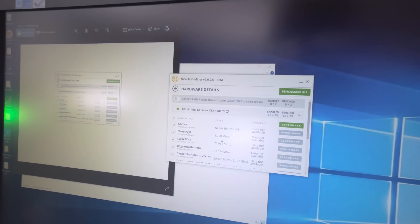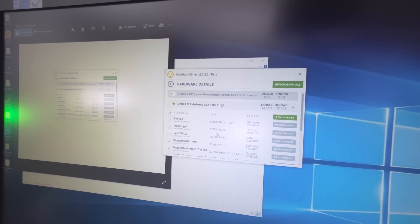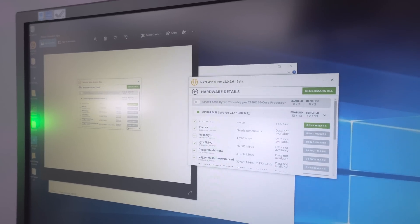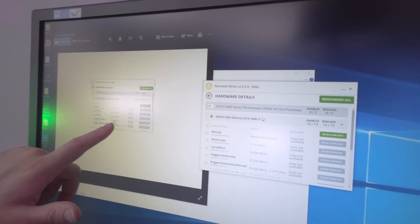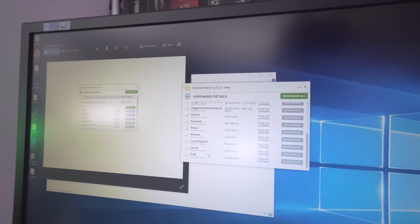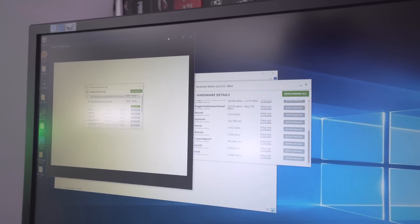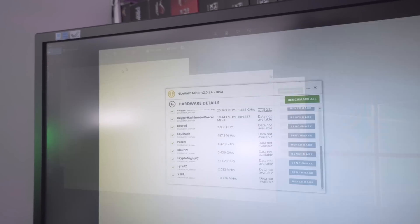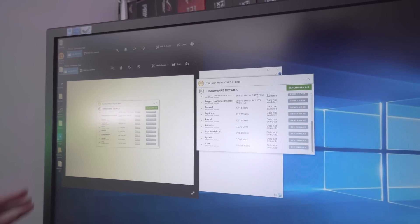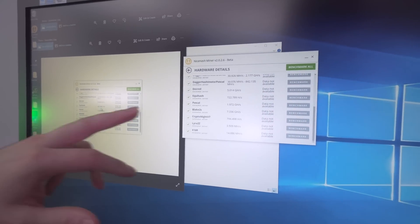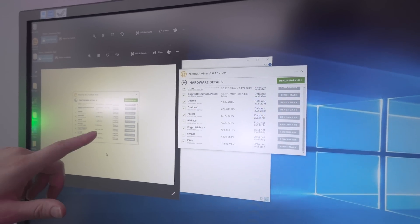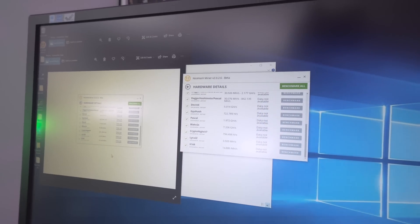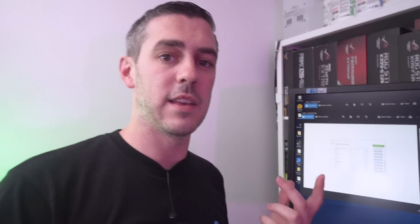NeoScript went from 959.4 up to 1.72 megahash, almost double. Dagger Hashimoto went from 20.473 up to 31.634. Equihash went from 487.846 up to 722.789, and Kryptonite from 441 hash up to 794. The takeaway from that is a 1080 Ti is better at mining than a 1080.